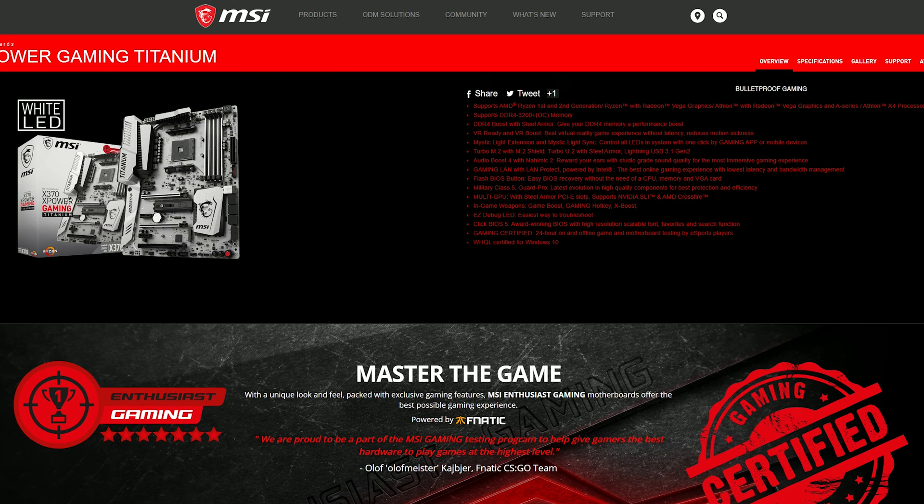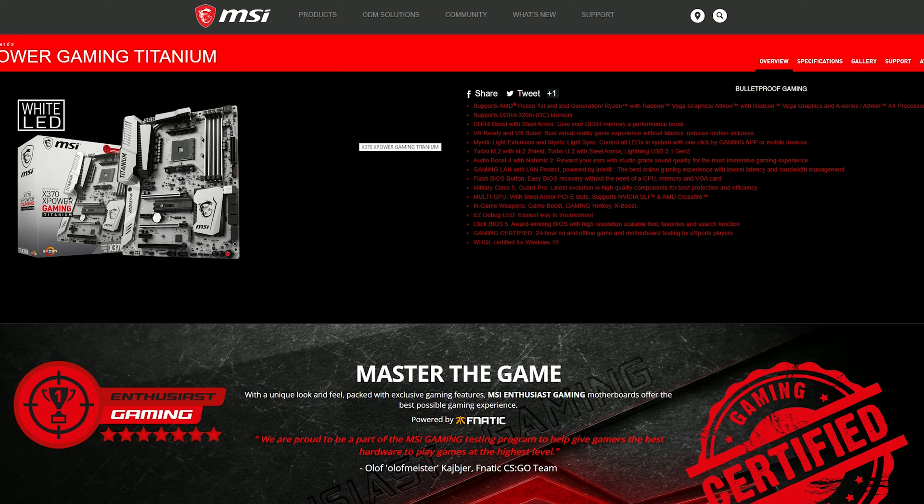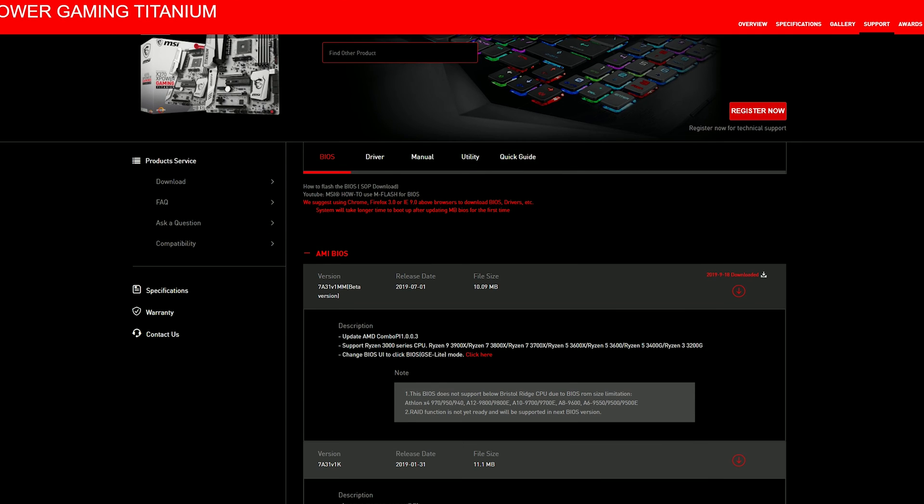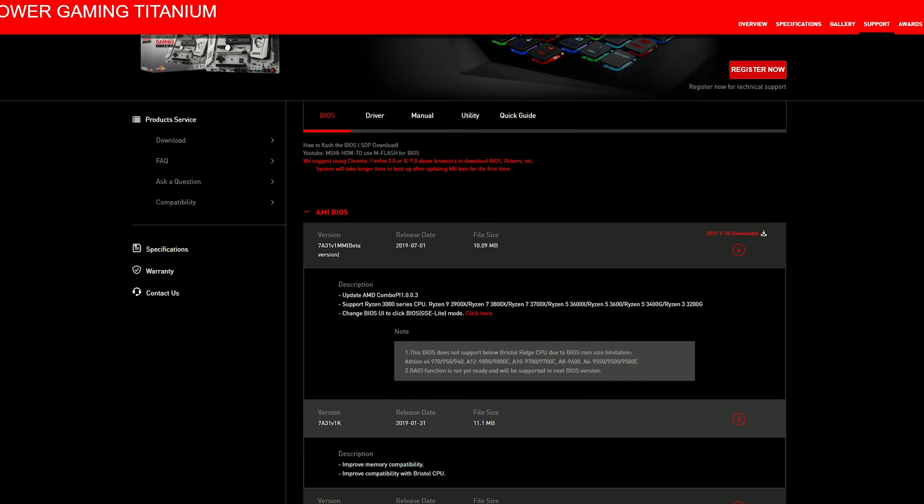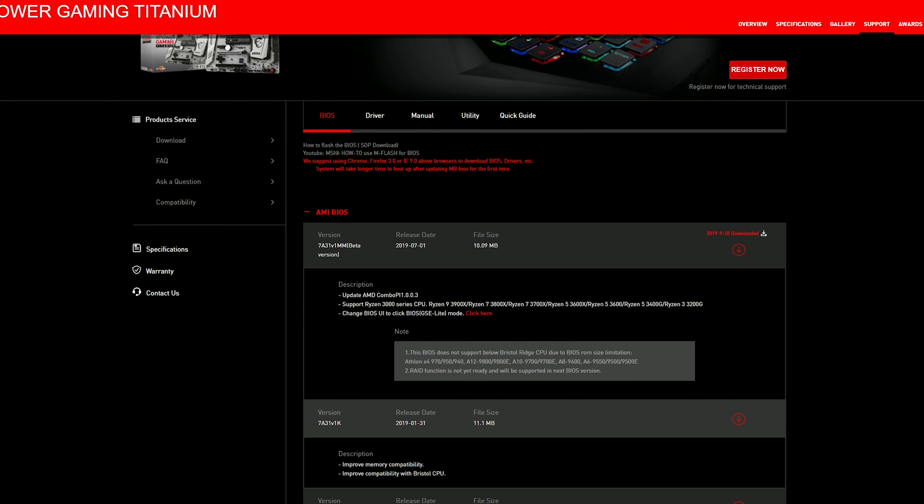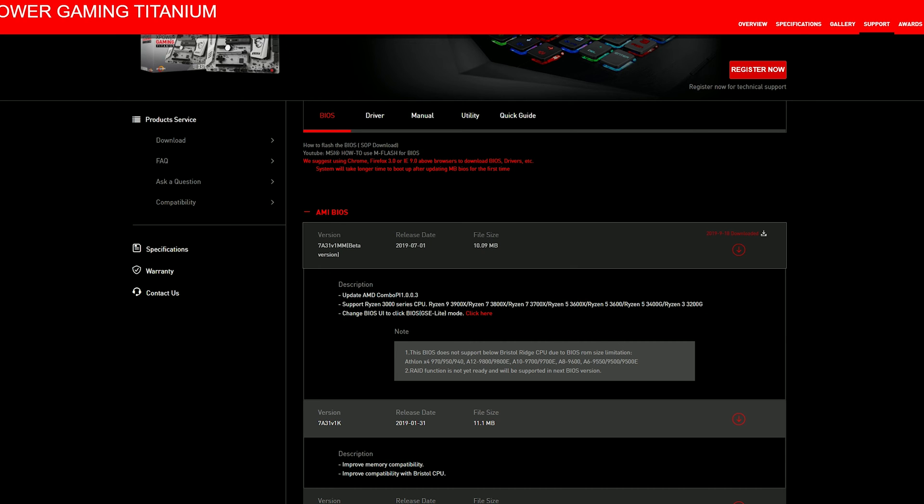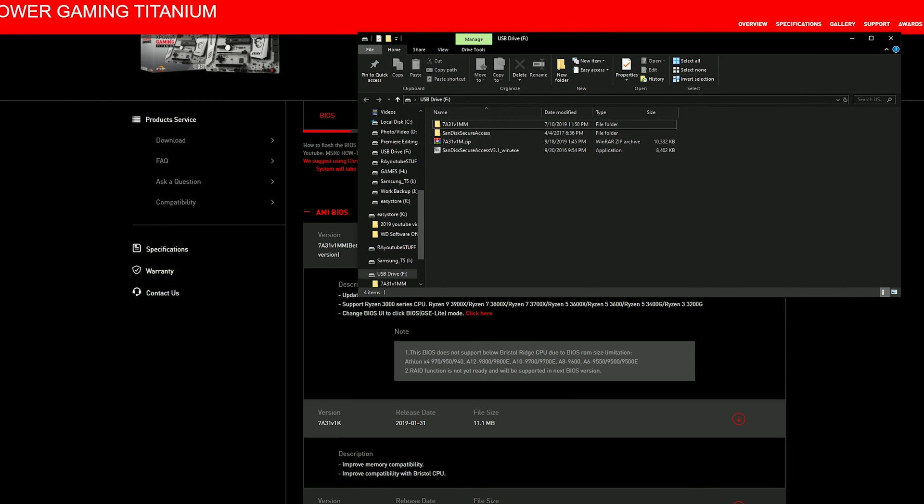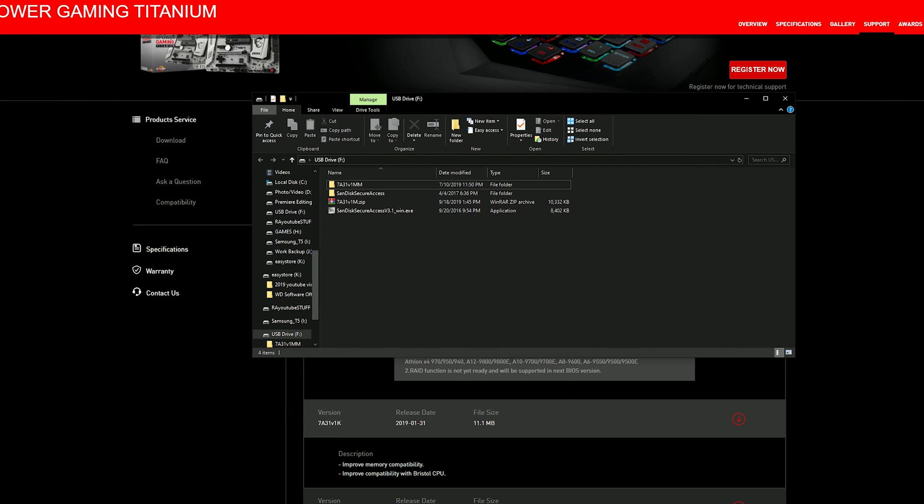The easiest way to do this is just to look at the motherboard's name on the motherboard box or something like that and just type it into Google. It should take you right to your motherboard support page and once you get there you'll see something like this. You're gonna need to go to the support section obviously and you're gonna be looking for BIOS. Just look for the BIOS option and the file you're looking for is the newest BIOS that it supports right here. You can see right here that it says supports Ryzen 3000 series CPUs and his new CPU the Ryzen 5 3600X is listed right here.